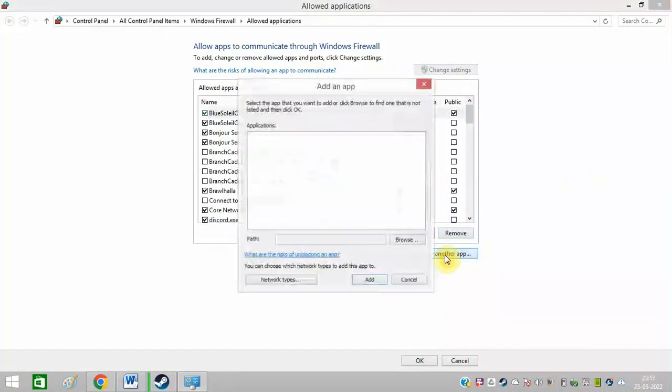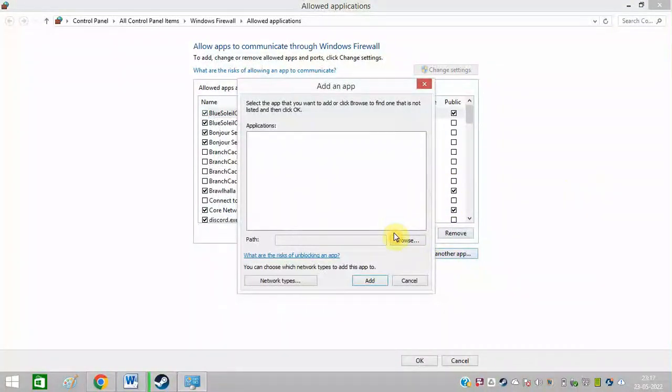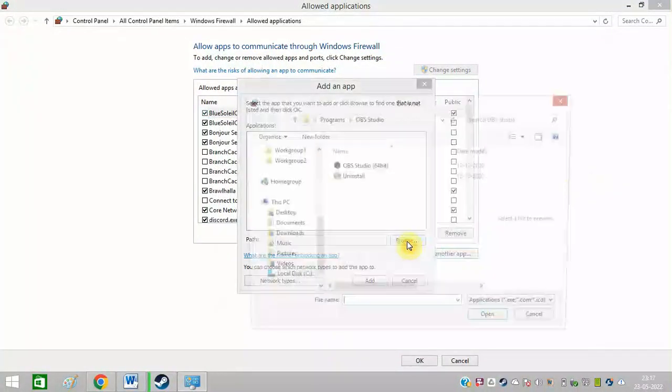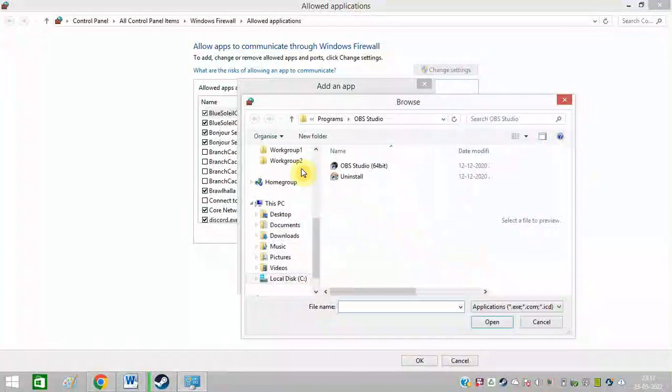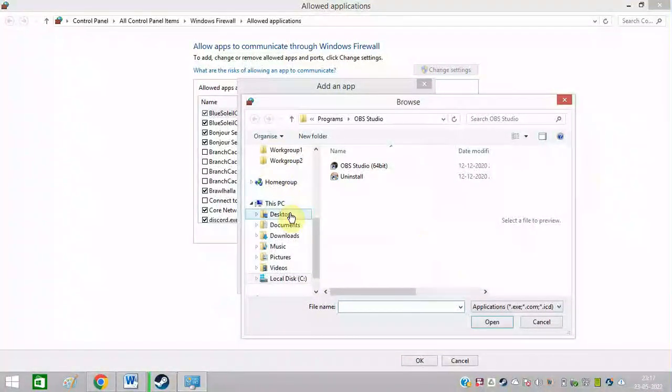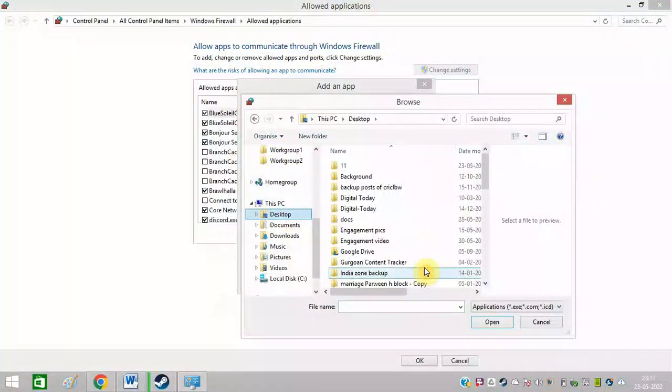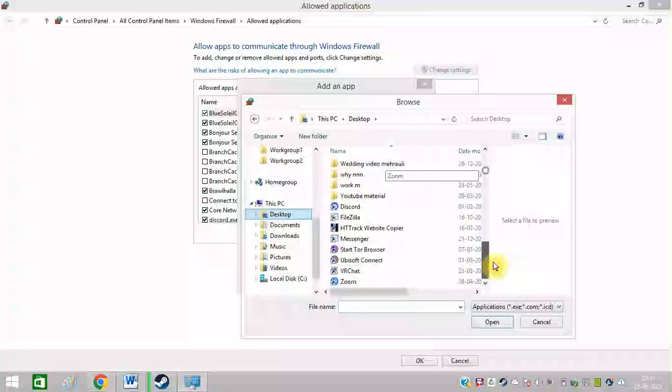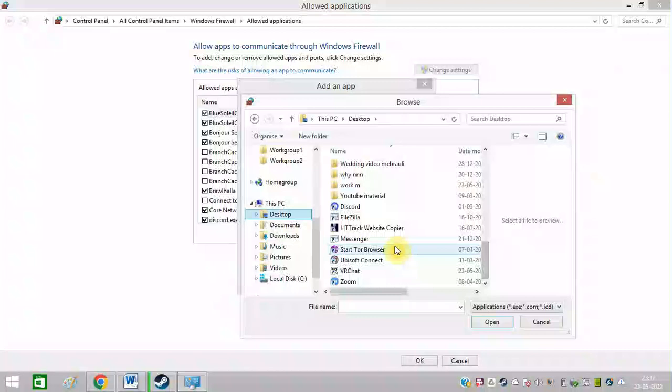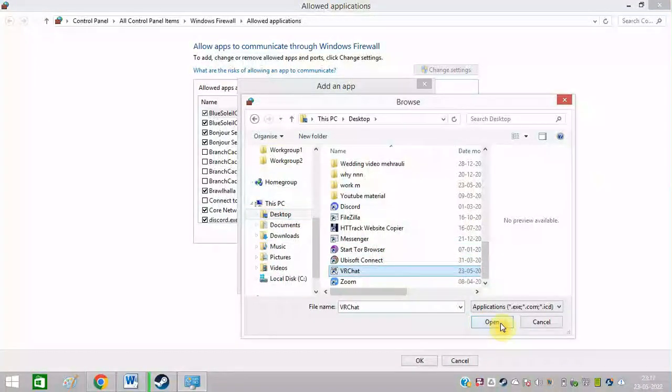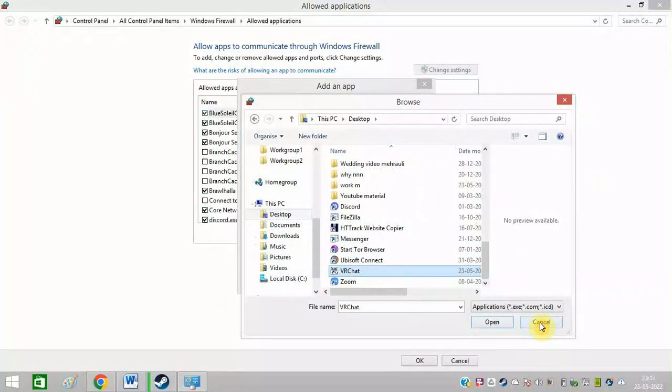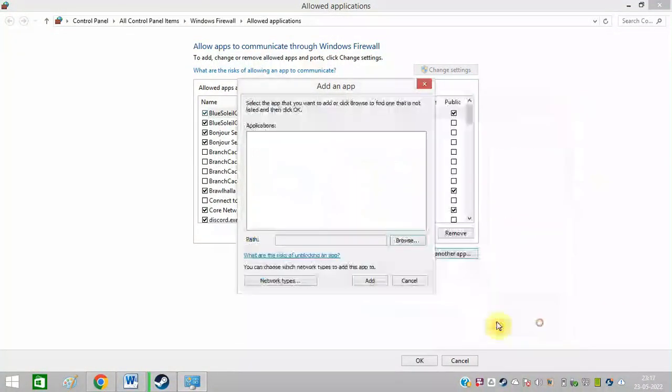Click on allow another app. Click on browse. And you can find the exe file of VRChat like this. And simply click on open and simply add.